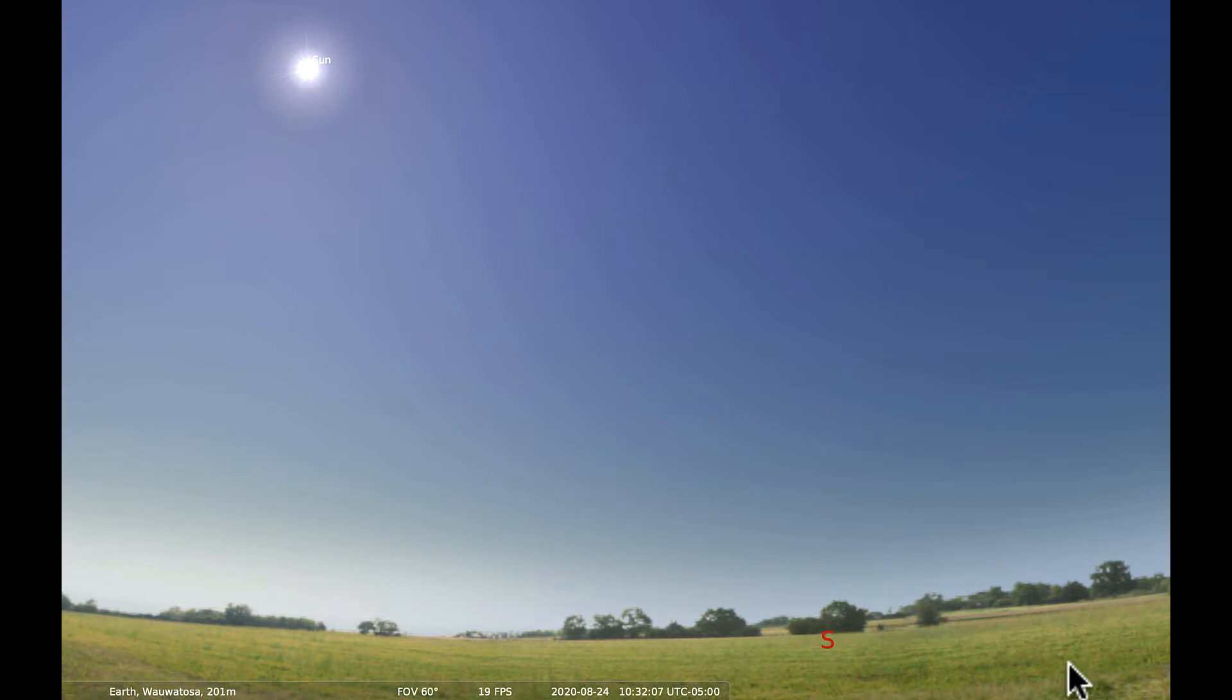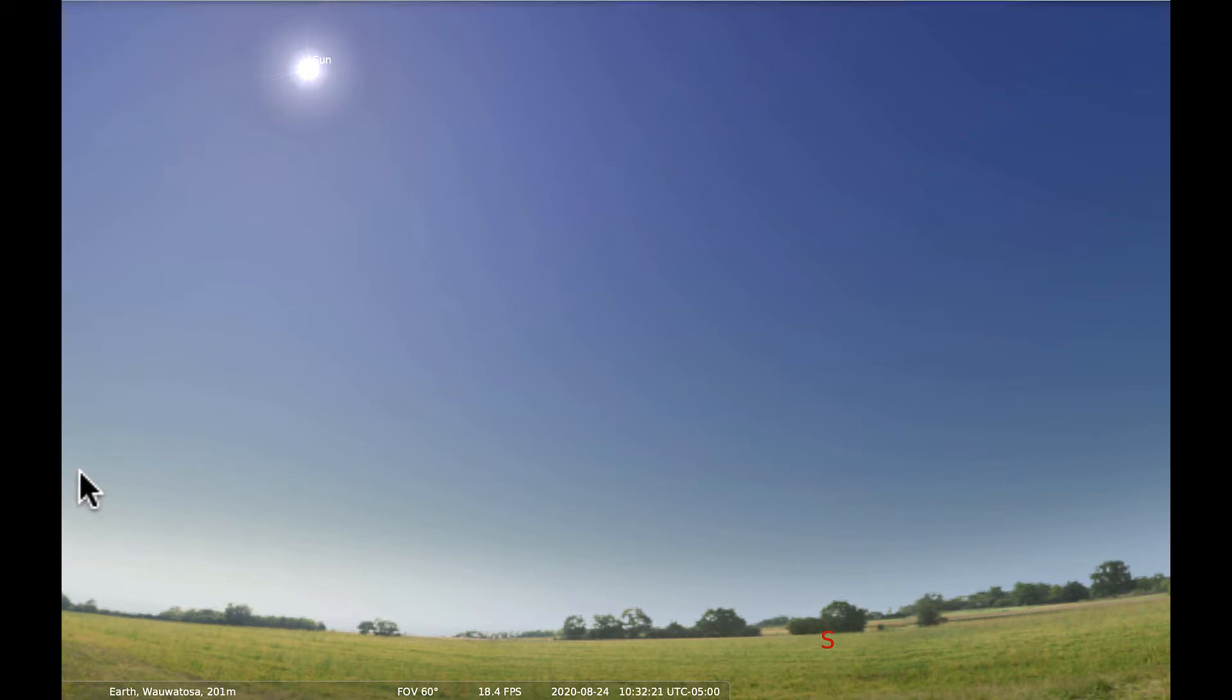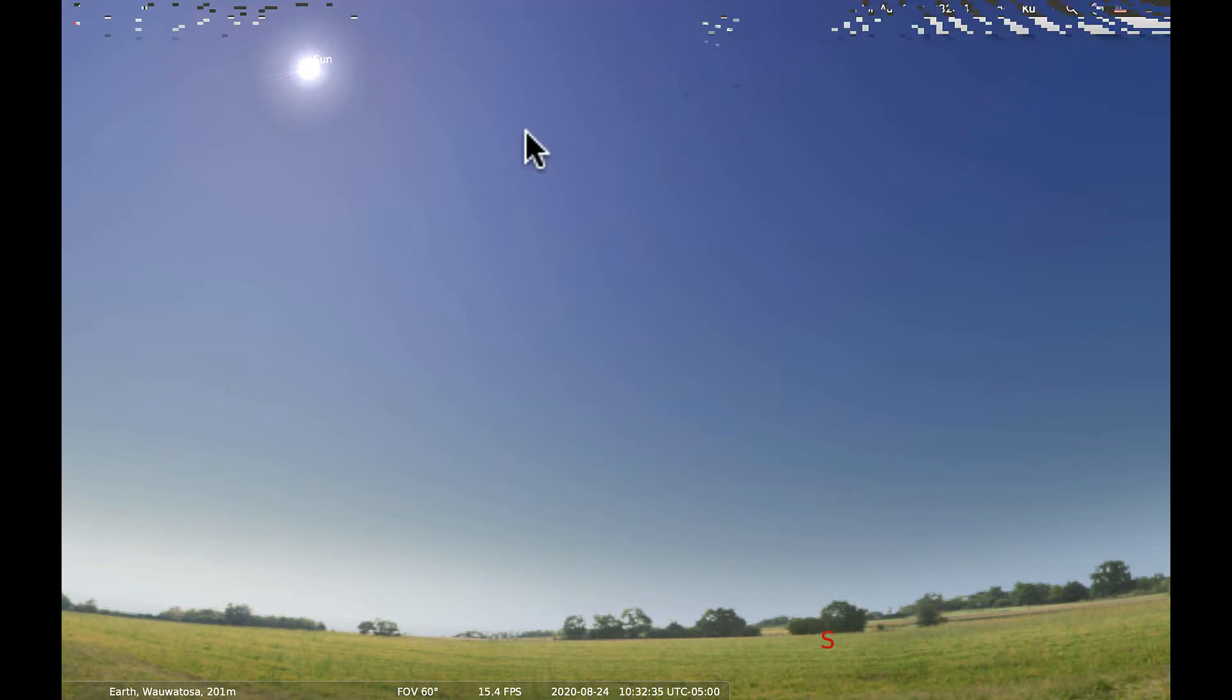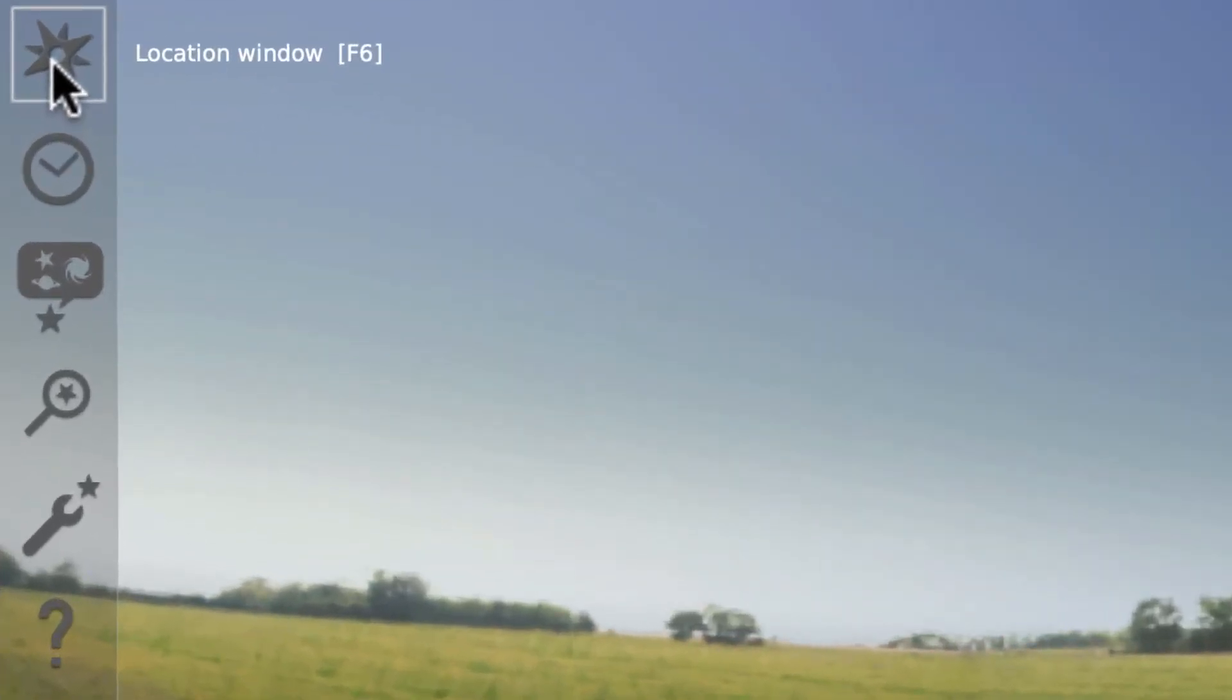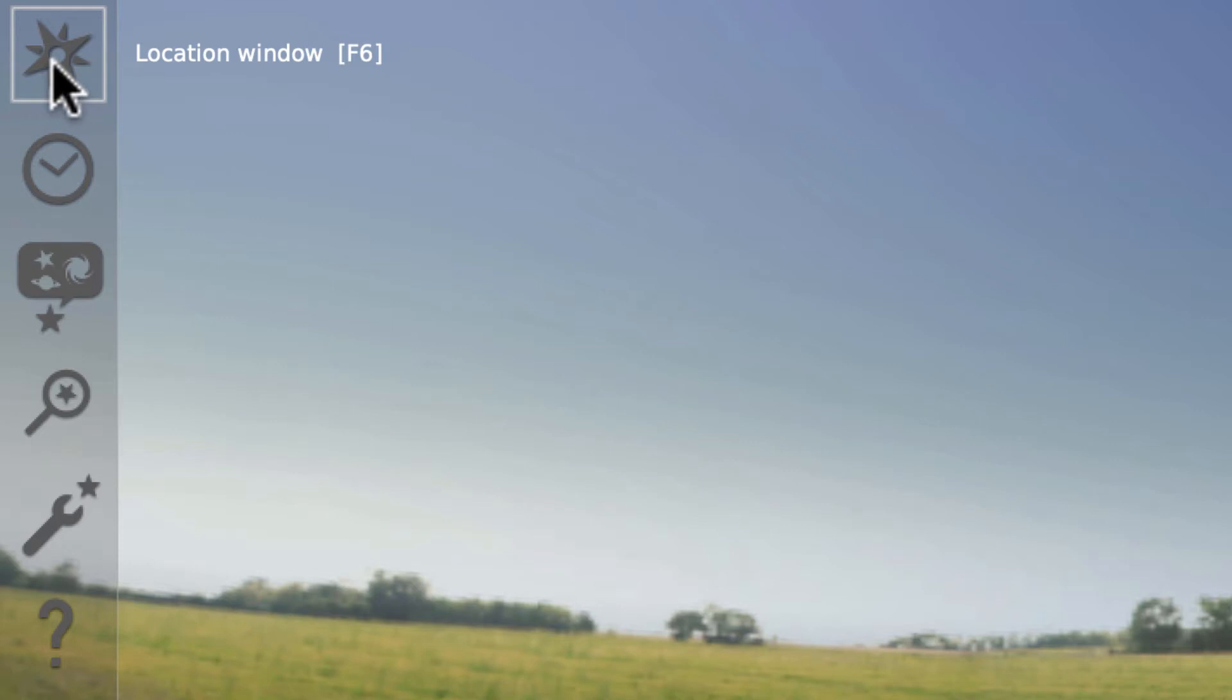So before we start moving around in the sky and identifying objects, let me show you some of the settings. If you move your cursor off to the left side of the screen, there are some tabs that should pop up. Let me just tell you what these tabs are. The first one is the location window. That is used to set the location from which you are doing your viewing. Like I said, we are currently viewing from Wauwatosa, Wisconsin. We can set that to be a different location.